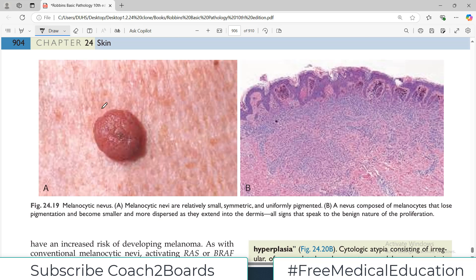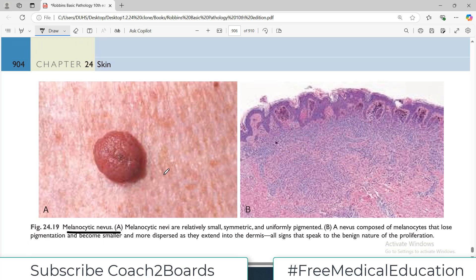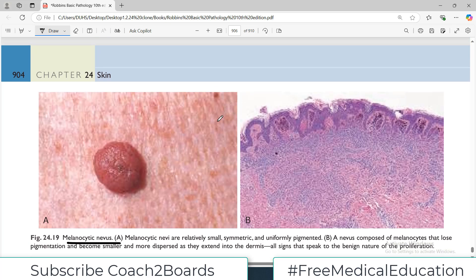Here also is a diagram showing a melanocytic nevus. These nevi are relatively small — you can see them here. They are symmetric and uniformly pigmented.